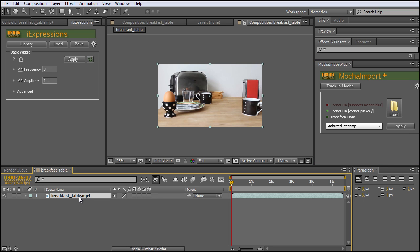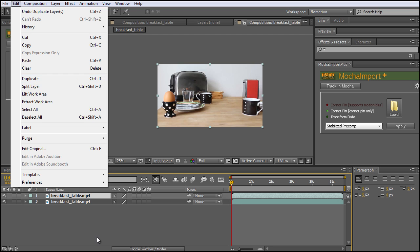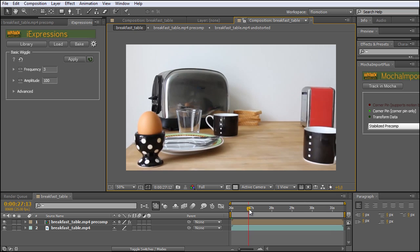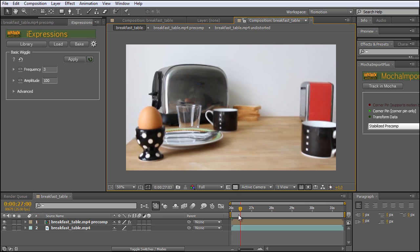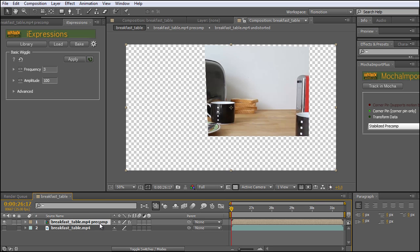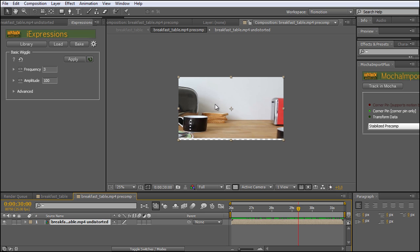Now we click on the top version and hit the Apply button. As you can see nothing has changed — when I scrub through the clip everything looks the same, and that's exactly the way it should be. If I hide now the bottom clip, you can see that in this breakfast table precomp I just have the area which I had defined in Mocha. And when I go into the precomp now by simply double-clicking on it, you can see a composition which is full frame — it has simply distorted the whole clip in a way that it is now stabilized. The horizon stays the same.